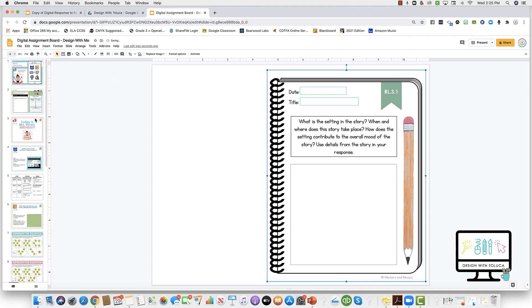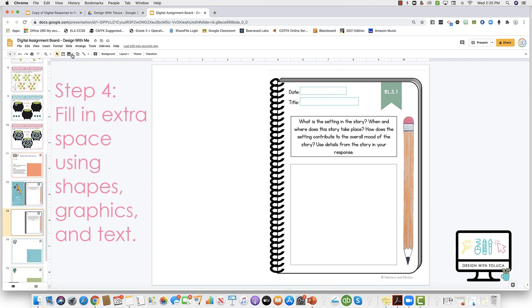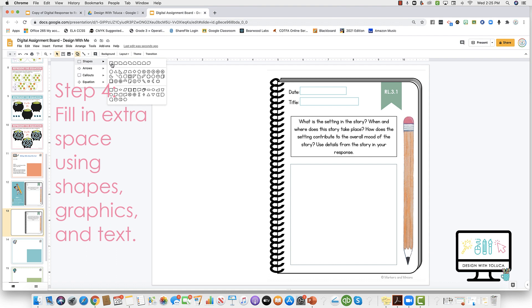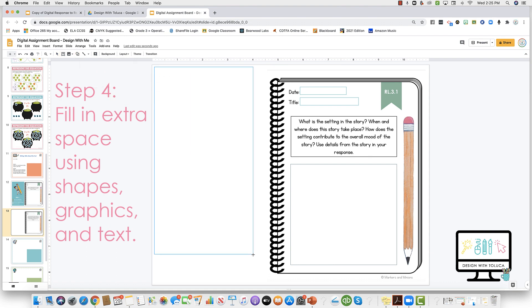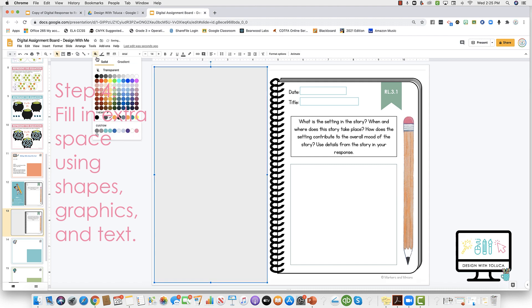Now I'm going to take the shape tool and create a big rectangle over here. To add some dimension, I'm going to fill it in with a color.